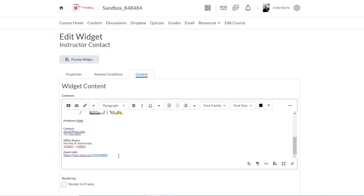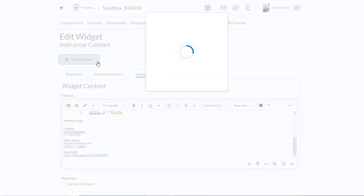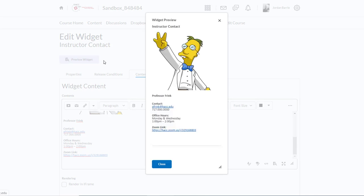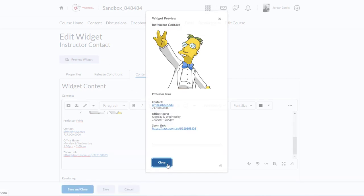Now I can click this button up here to preview what I've made to see how it'll appear. It looks great. Now I'm going to click Save and Close.